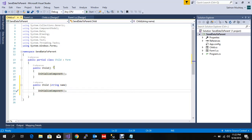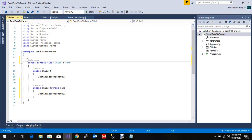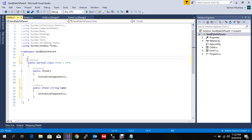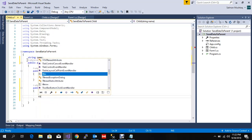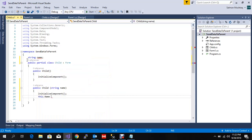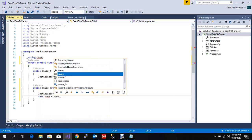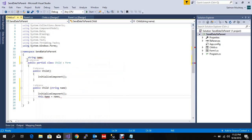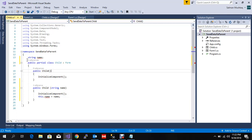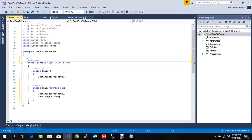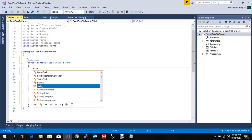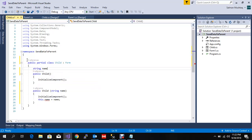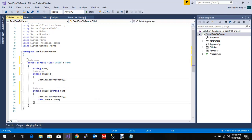So we create a global variable and assign this.name equal to name. As we know, constructors are used for initializing class-level variables.